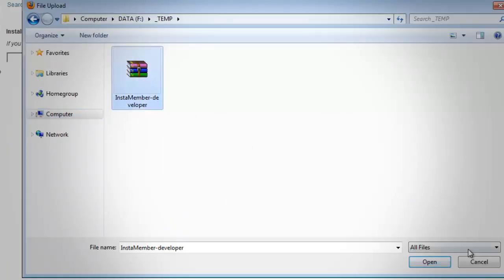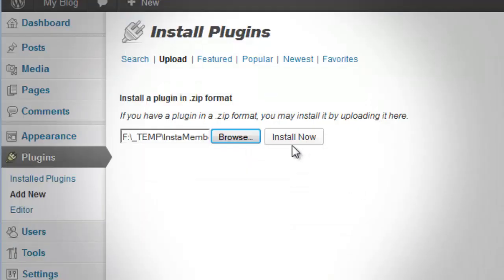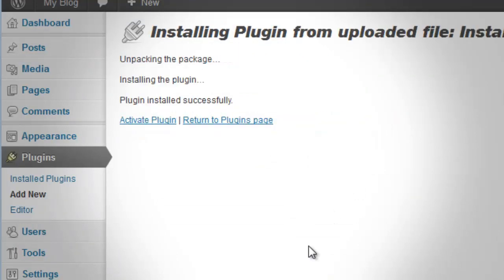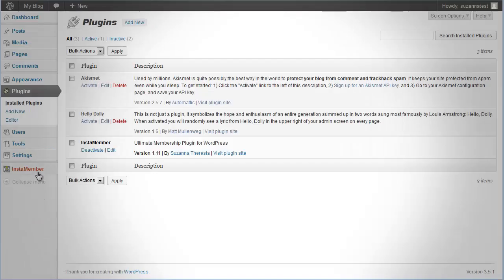Choose the file and then click Install Now. Once it's installed, you need to activate it as well. You will then see the InstaMember menu on the sidebar.